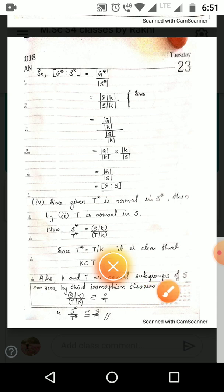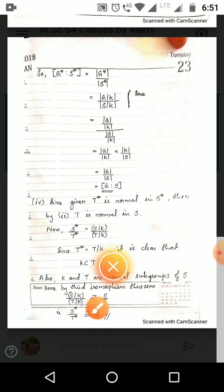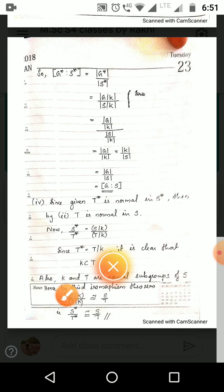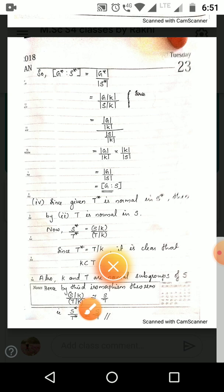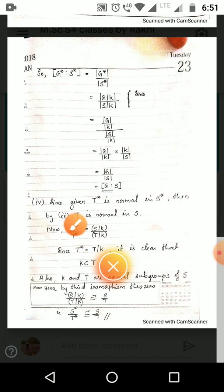By the Third Isomorphism Theorem, (S/K)/(T/K) ≅ S/T. Since S/K = S* and T/K = T*, we have S*/T* ≅ S/T. Hence the result is proved.